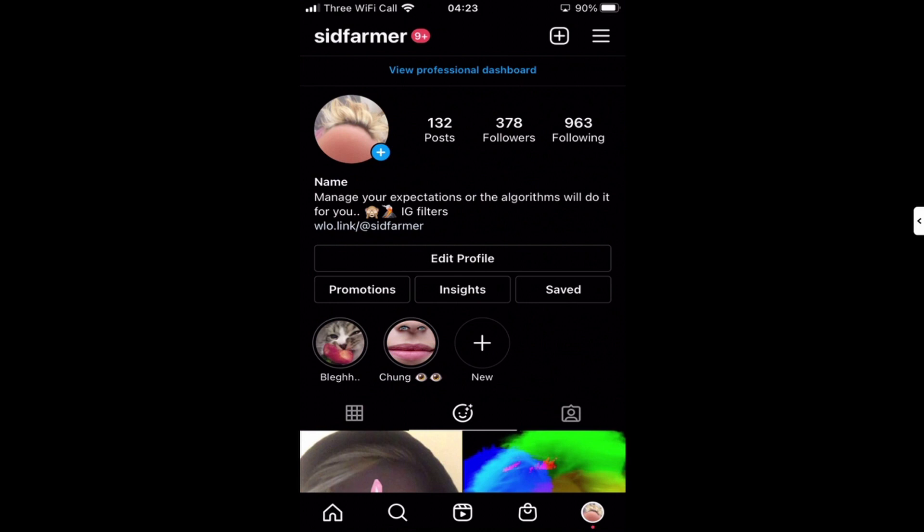Basically what I'm going to show you is how you can see who has viewed your filters within the last 24 hours. You can even watch the stories that they've posted or shared using your filters.